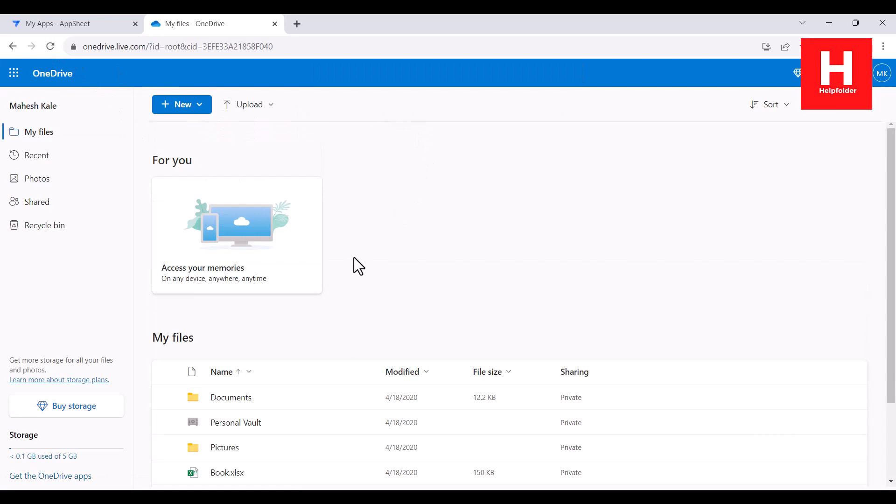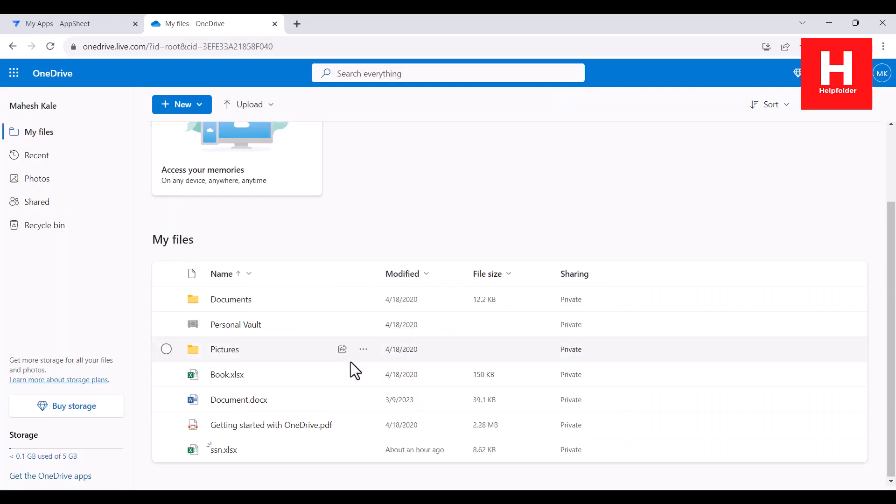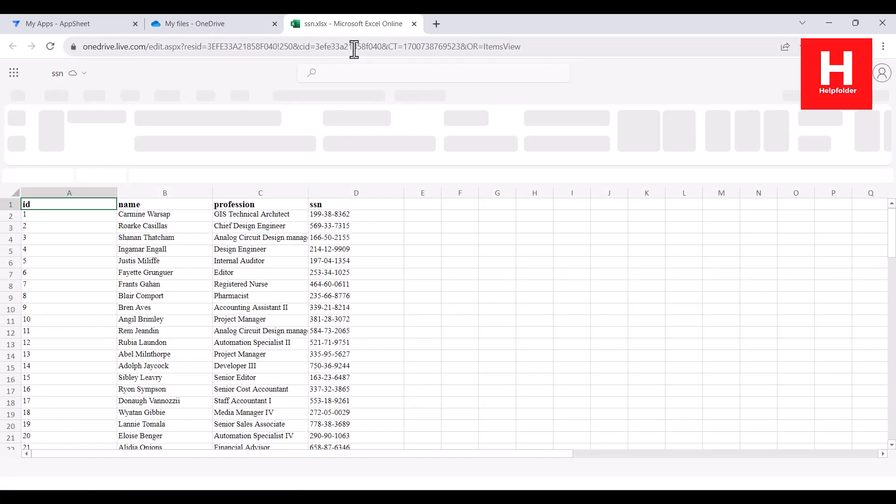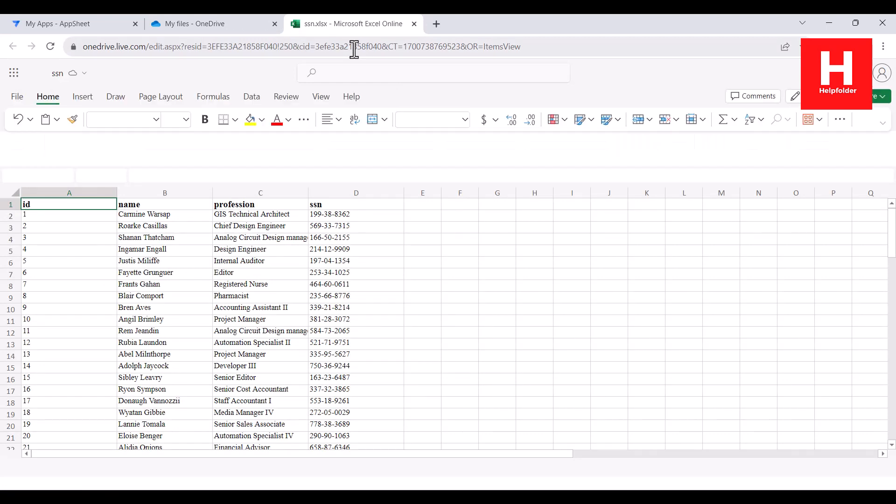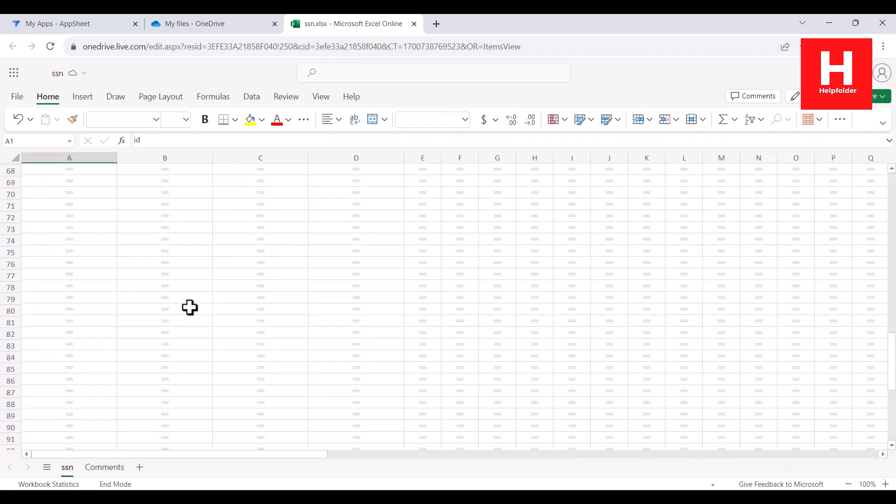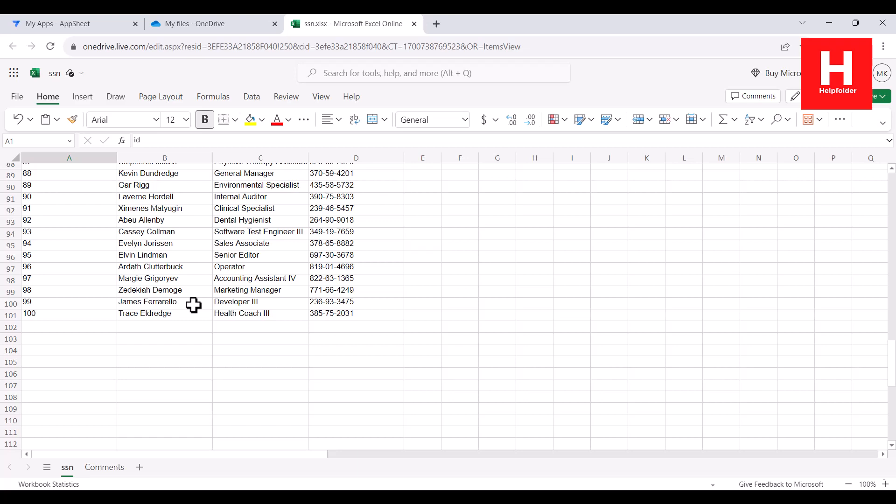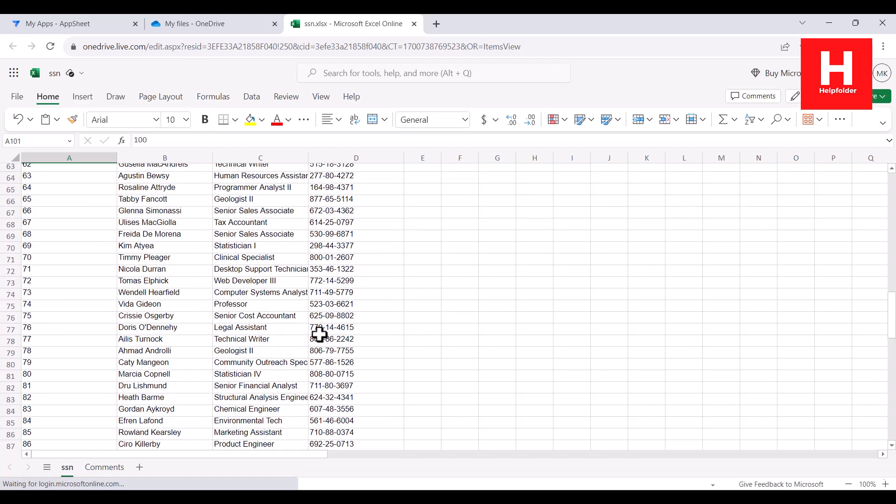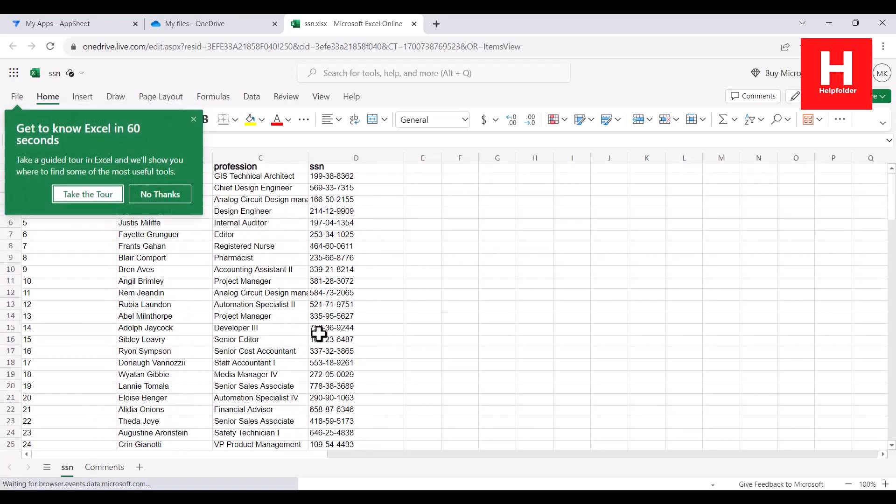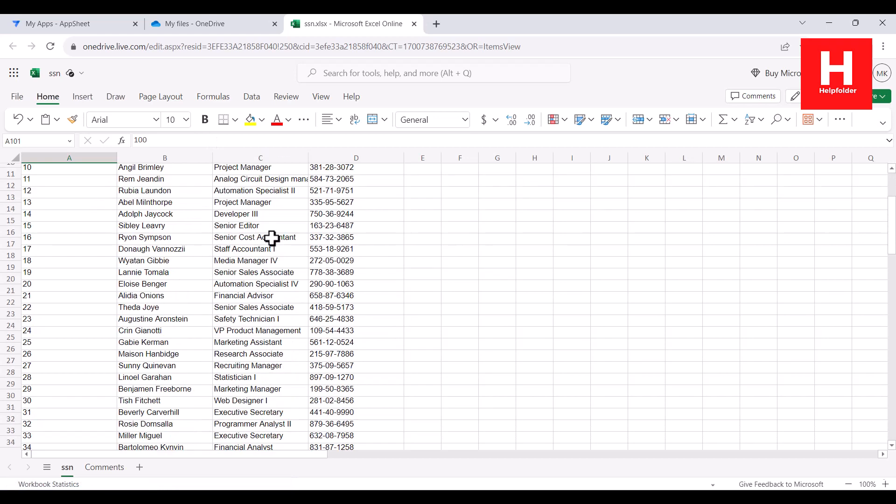As you can see, okay, now this is the file. I will try to open this within a new tab. It has data around 100 or so. You can see 100 rows containing the name, profession, and SSN.